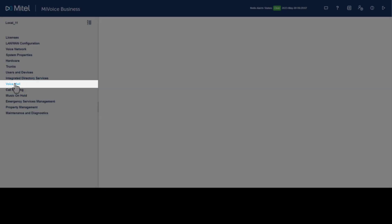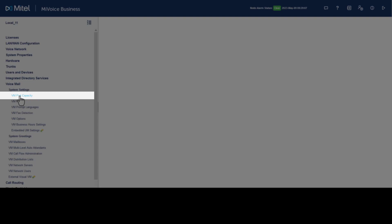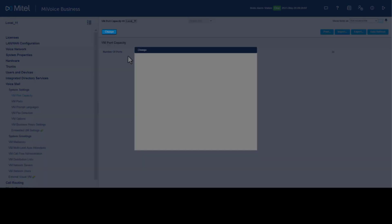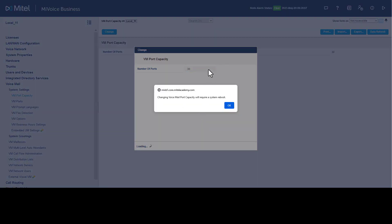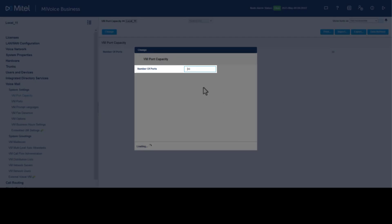Click Voicemail, click System Settings, click VM Port Capacity, click Change. Best practice is to set the voicemail port capacity to the number of ports you plan to use. A reminder indicates a system reboot is required if the capacity is changed. Click OK. In our example, we are changing the ports to 12. Click Save.